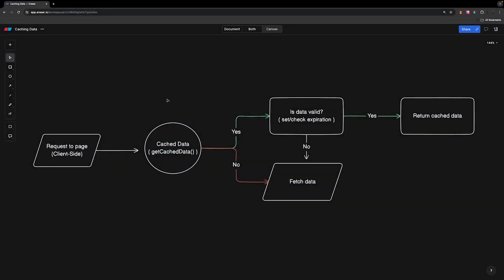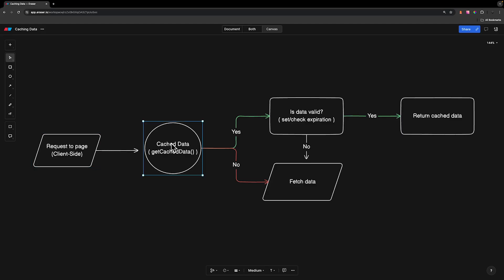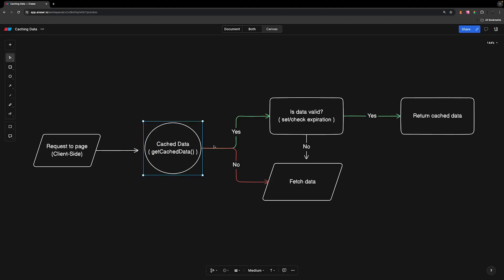I went ahead and put together a little diagram for how caching data on the client side within Nuxt will work. The first thing you'll do is make a request to your page on the client side. And wherever you fetch data within that page, either using the useFetch or useAsyncData composable, we have an option to use a function called getCacheData. The first thing we want to do within that function is check to see if we even have any cached data or not.